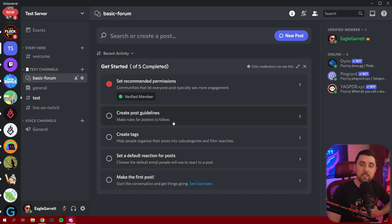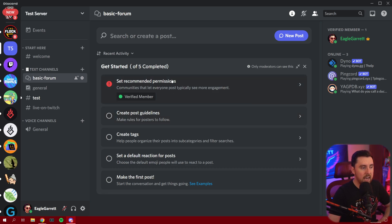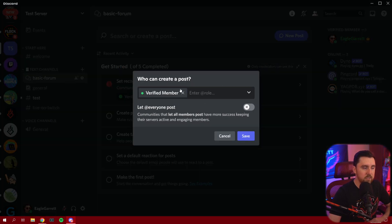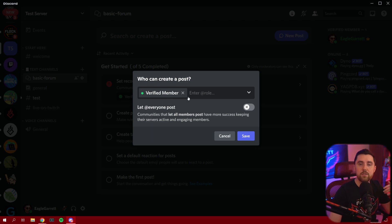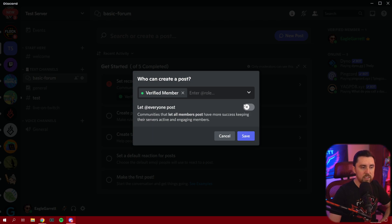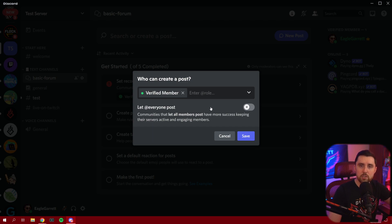If you're the one creating the forum channel, you're a moderator or administrator and you're going to have multiple different options. The basic thing is you're going to want to go through and set your recommended permissions. If you have a role that everybody in your server has to have in order to participate, select that here. Or if you use the @everyone role for generalized stuff, you'll want to turn this on to let everybody make a post in your server. It really depends on how you have your permissions and rules set up. Once you do that, hit save.